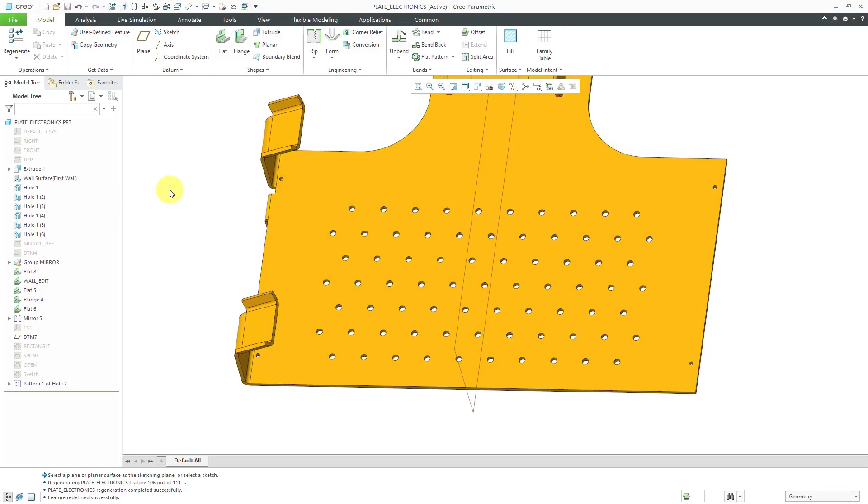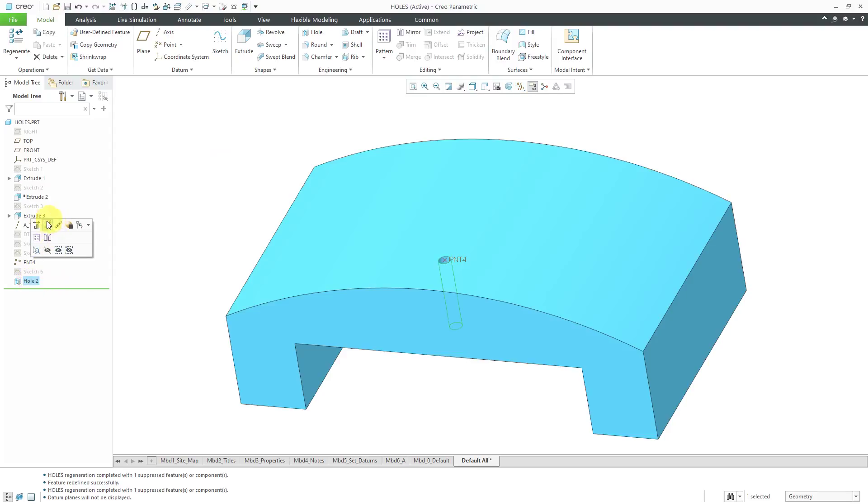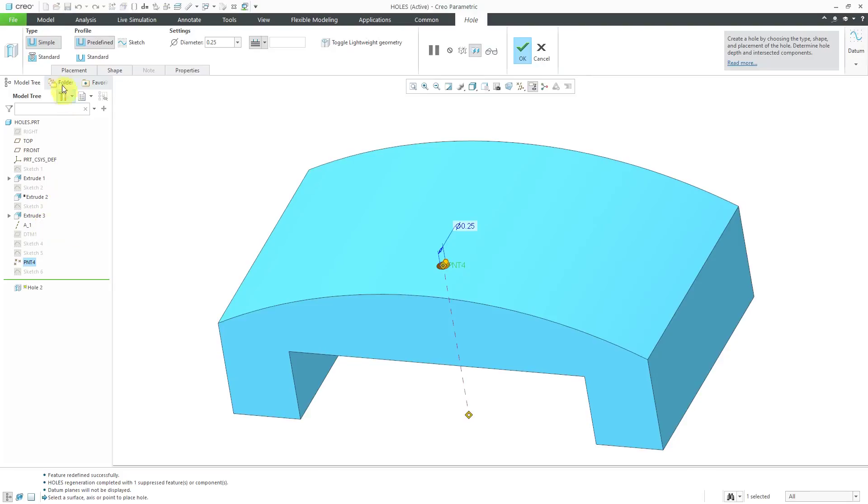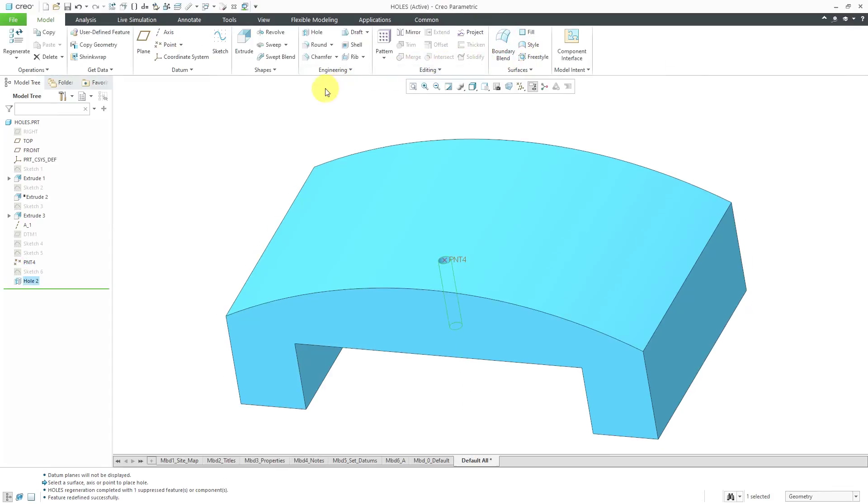One other option to show you, I'm going to switch over to a different model. Here I have a part with a curved surface and a hole was created using a point to locate it and that point is an on-surface point. For example, if I edit definition and go to the placement tab, you can see that its location is defined by a point. I'm going to take this hole and pattern it using a sketch.